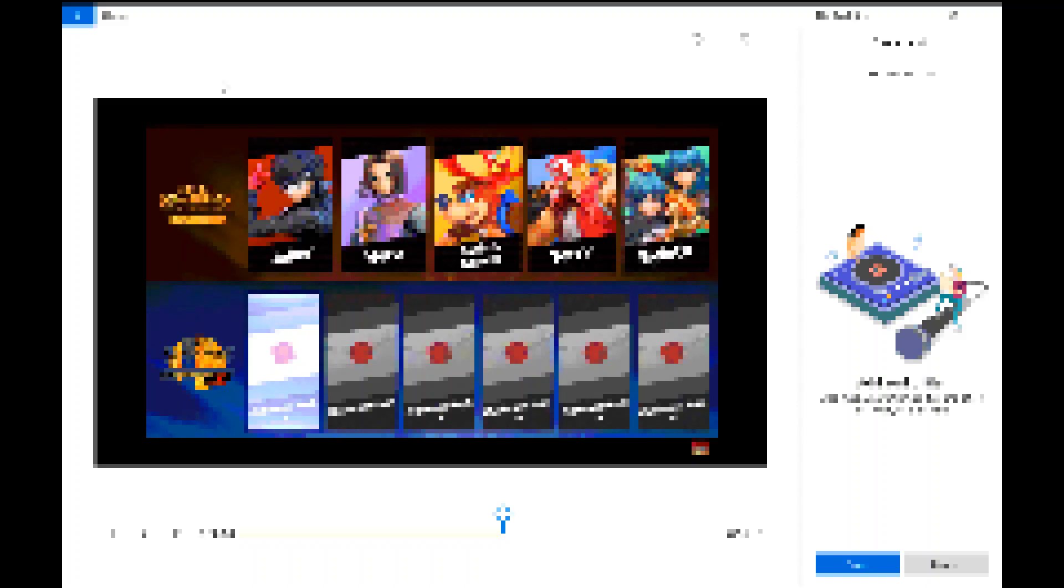And while none of those deconfirm a fighter, it just seems a little weird that we have the main character from ARMS, Springman, as an Assist Trophy, Ribbon Girl and Springman as Mii costumes, and a good amount of Spirits.